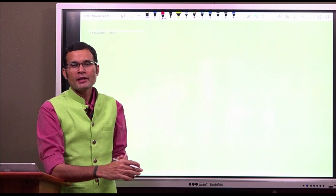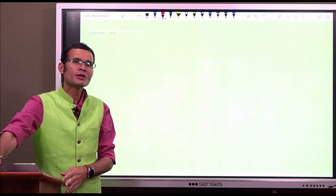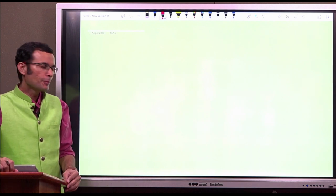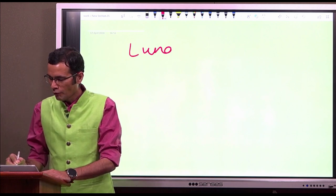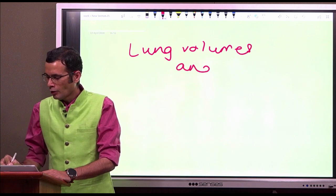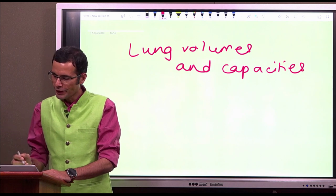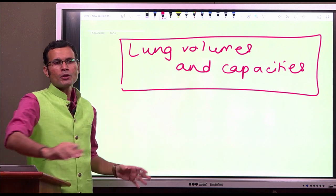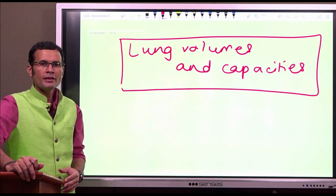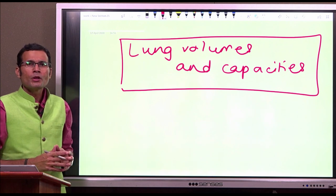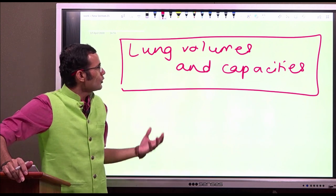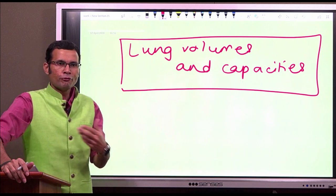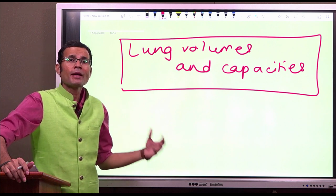Hi there, hope you are staying safe, staying at home, following the protocols of social distancing and personal hygiene. We are going to discuss a very important topic in respiratory system - lung volumes and capacities. We need this topic in respiratory medicine. It is about the volumes of air that we inspire or exhale out with quiet breathing or with forceful breathing, and that sets our capacities for breathing.